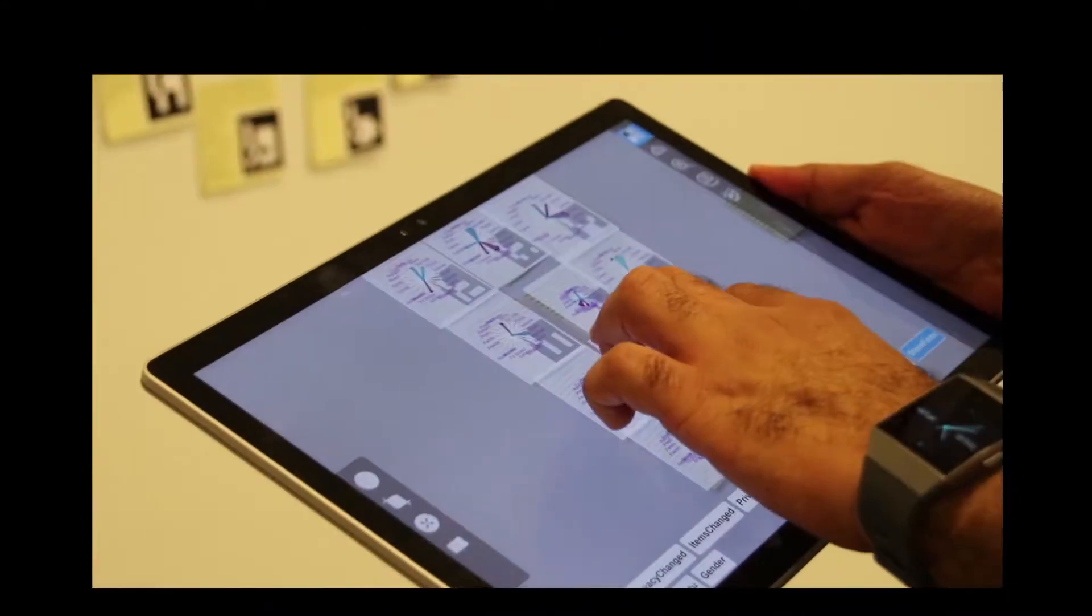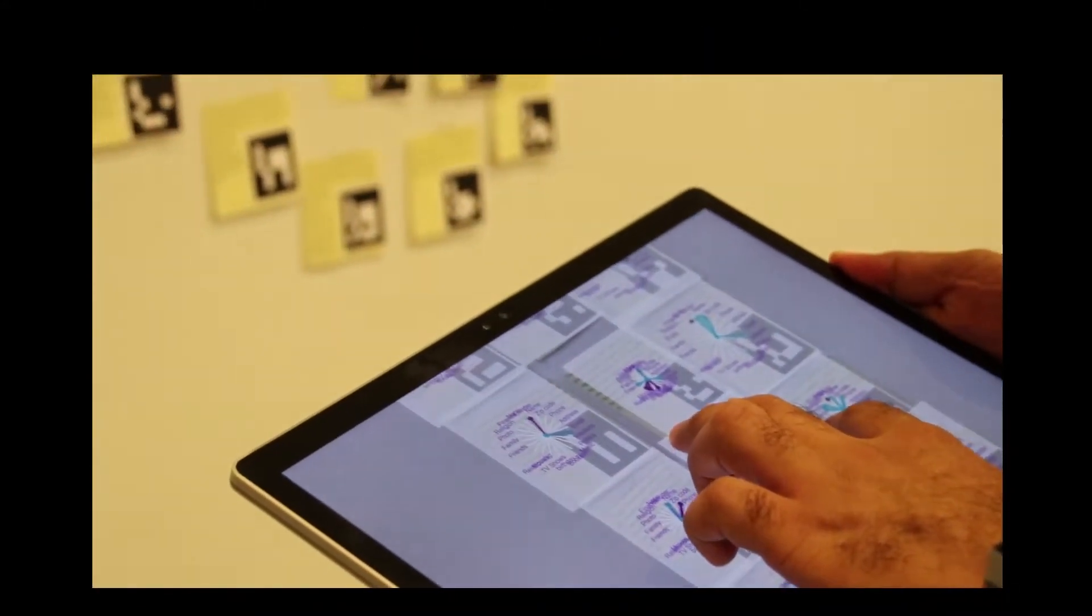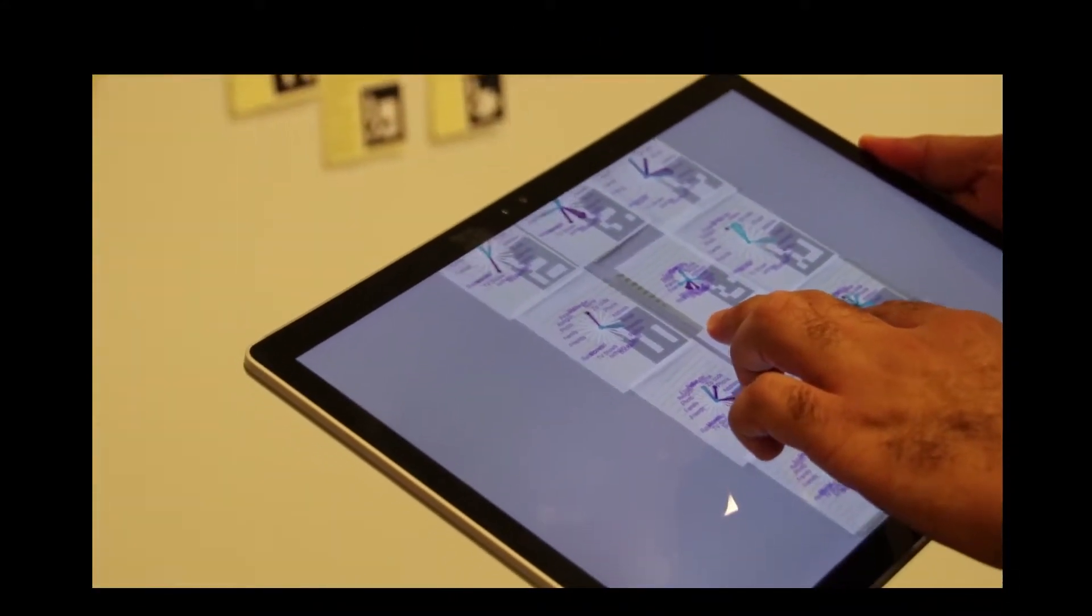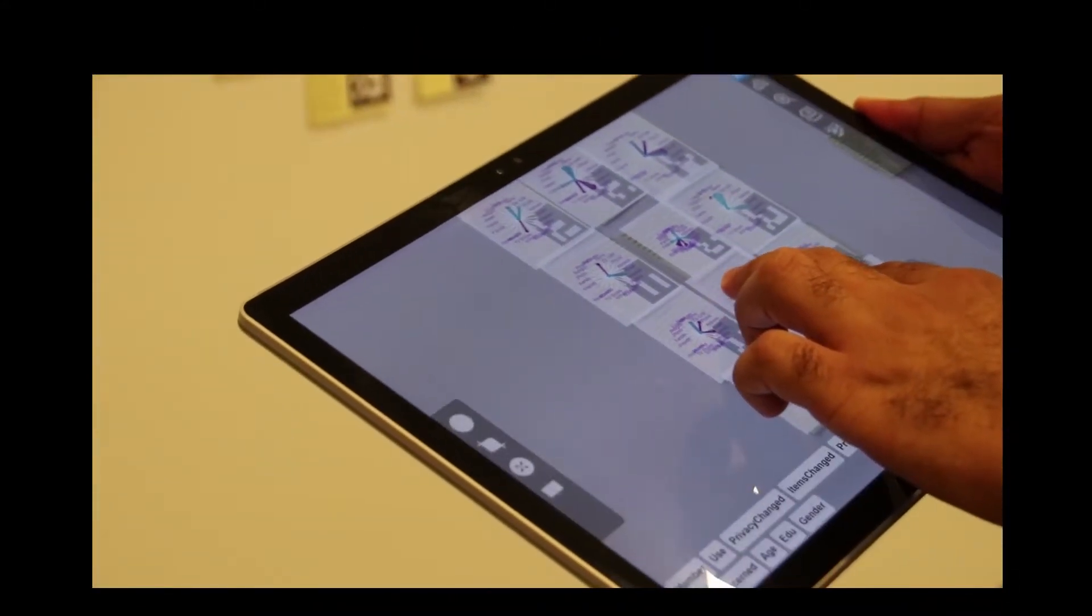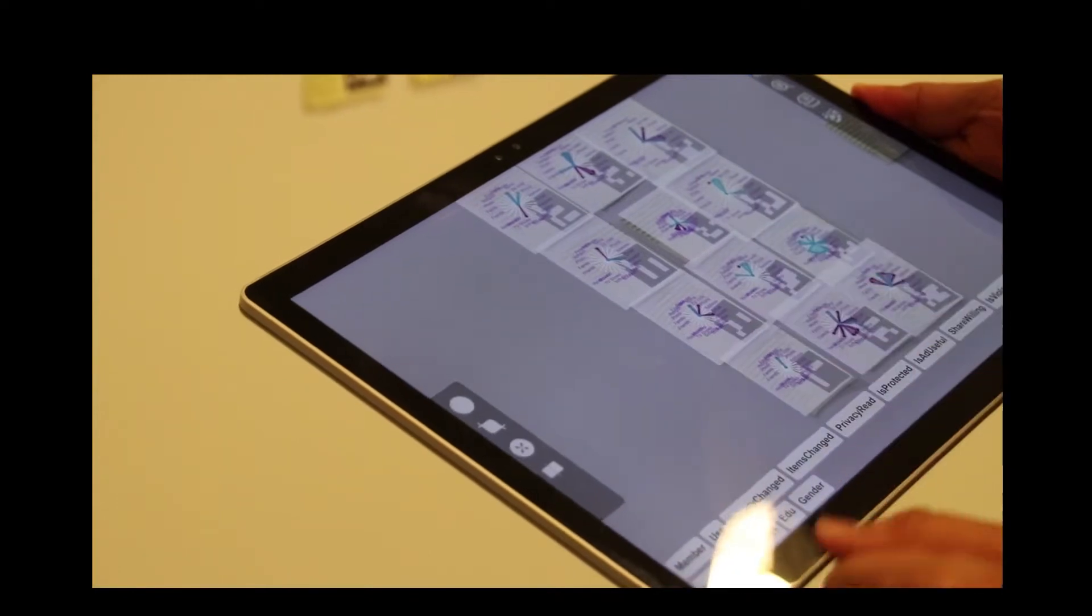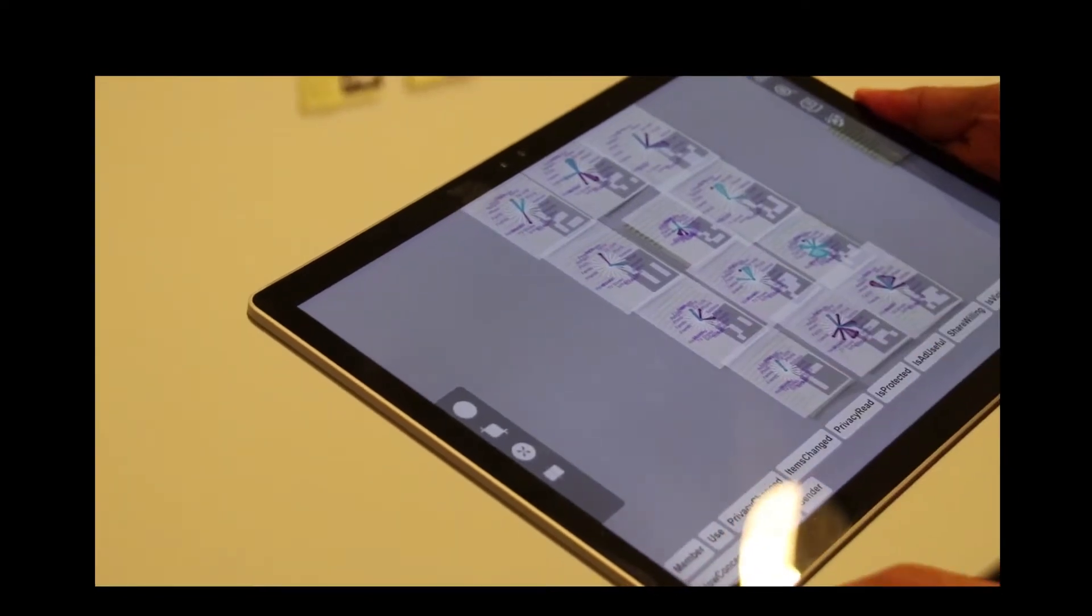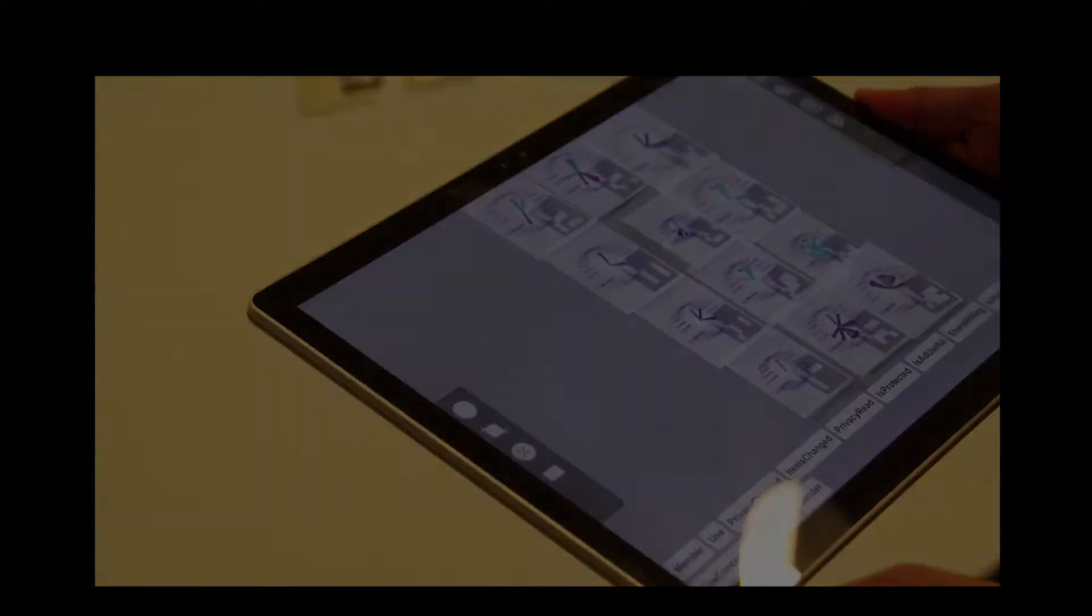In the radar plot showing responses to a multiple choice question about things Facebook knows, he sees that people in the cluster do not think Facebook knows a lot about them as indicated by the blue radar plot. The purple plot shows things that they would be willing to share.